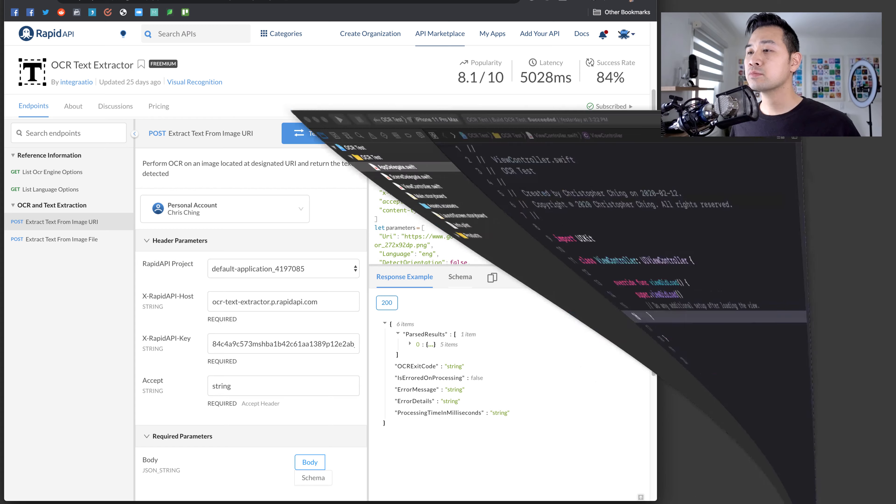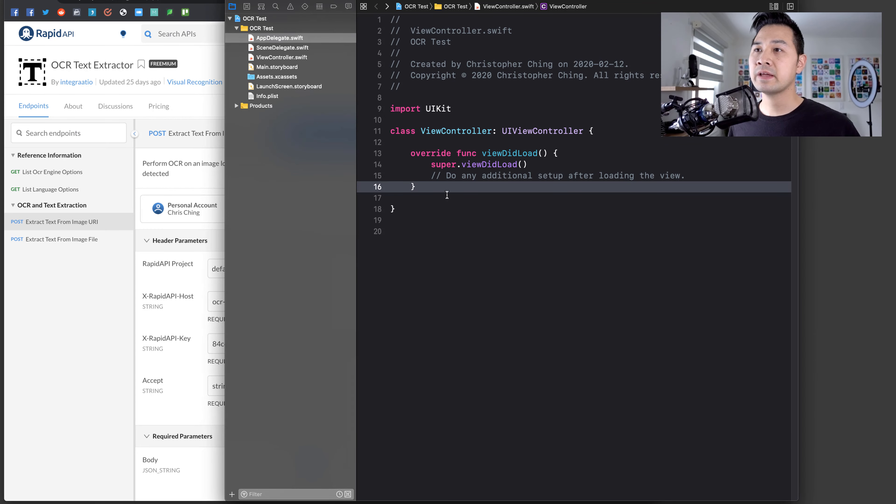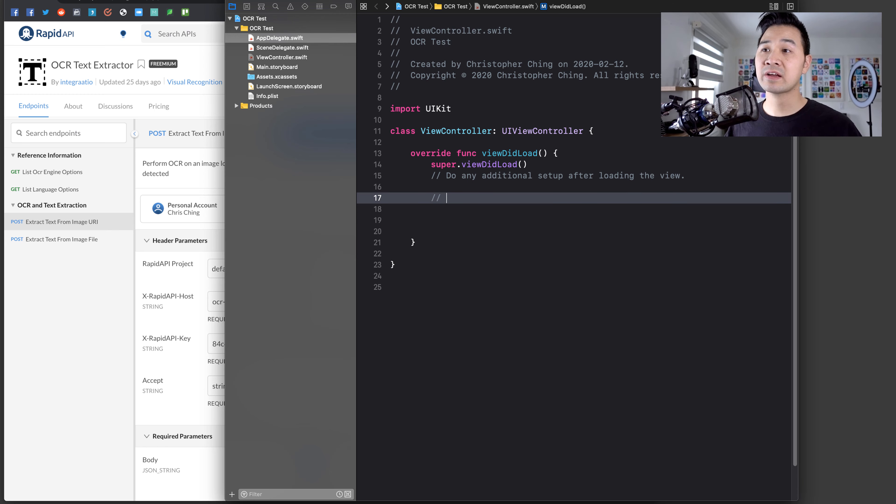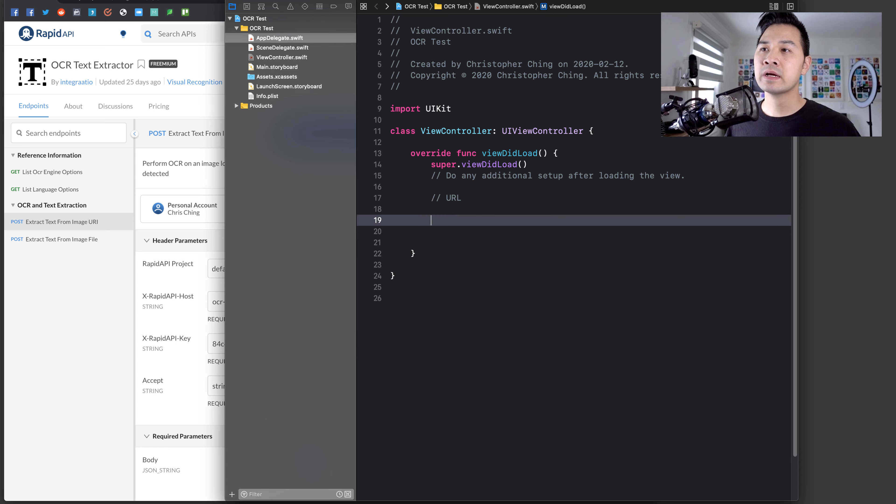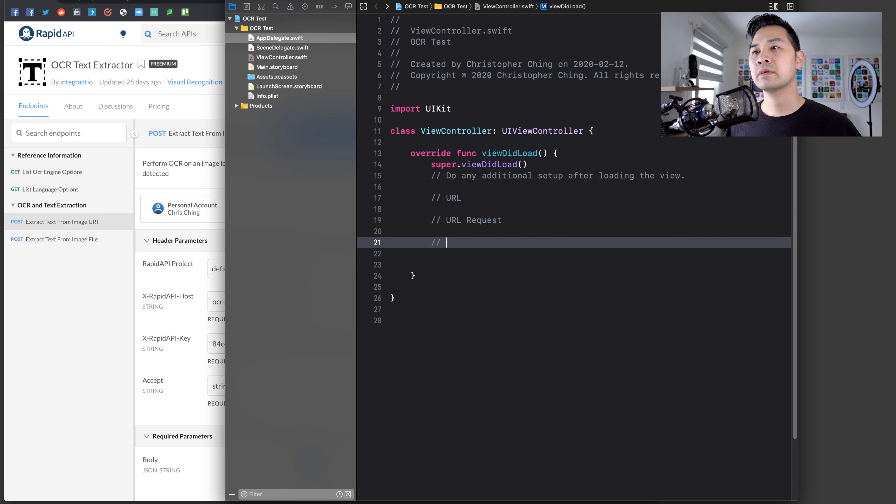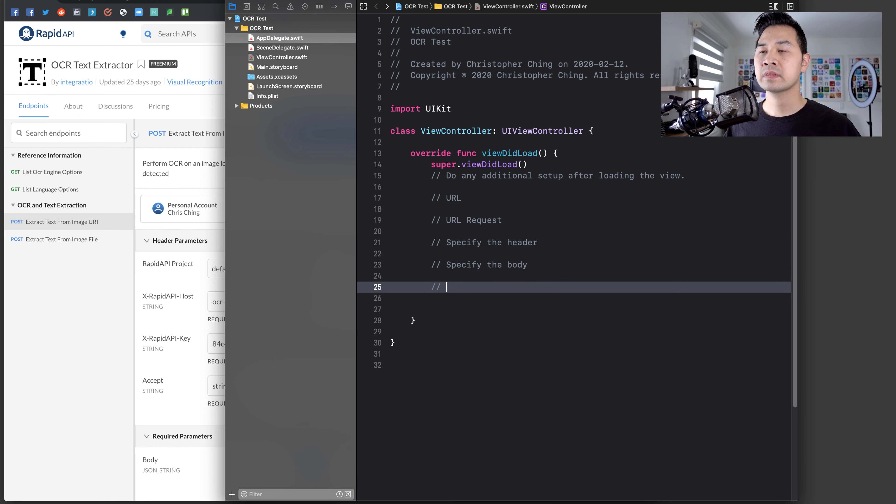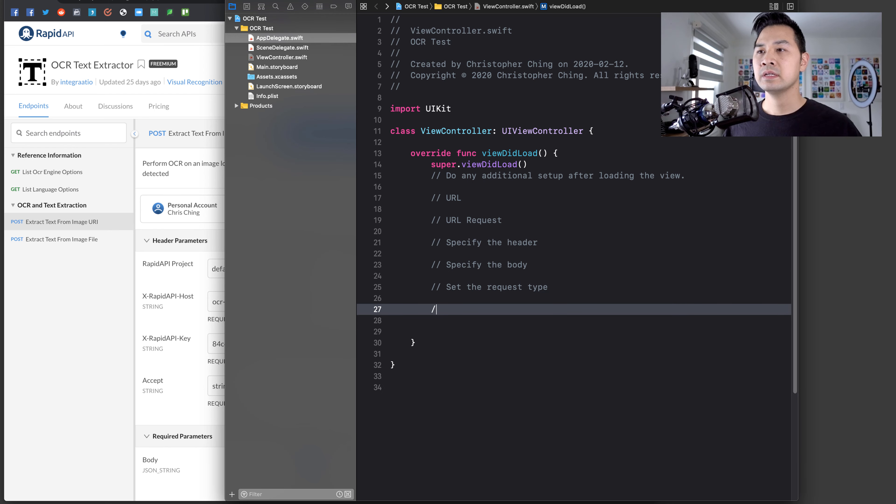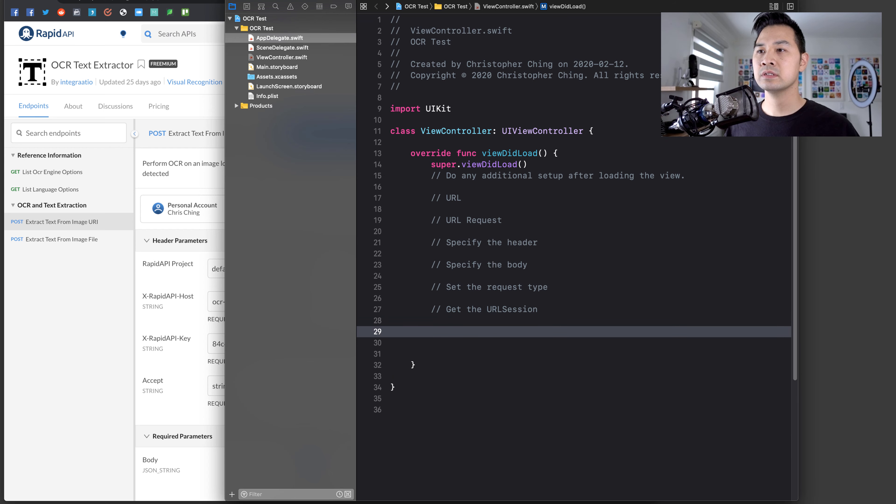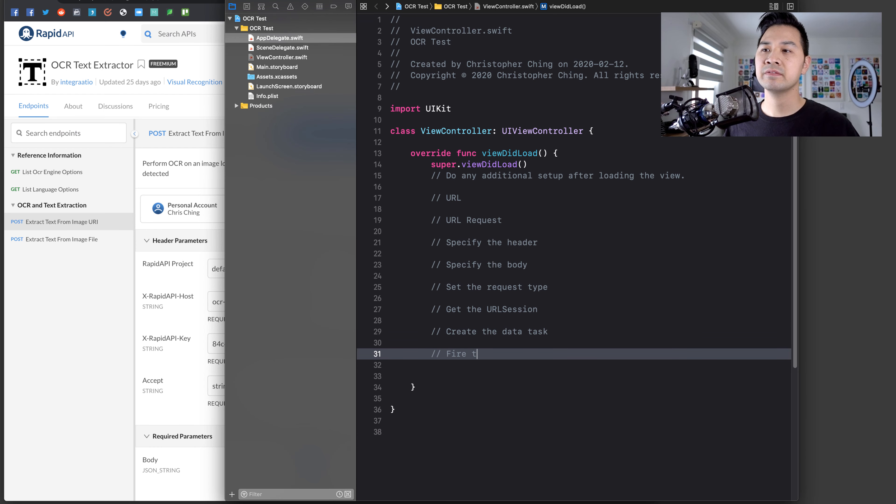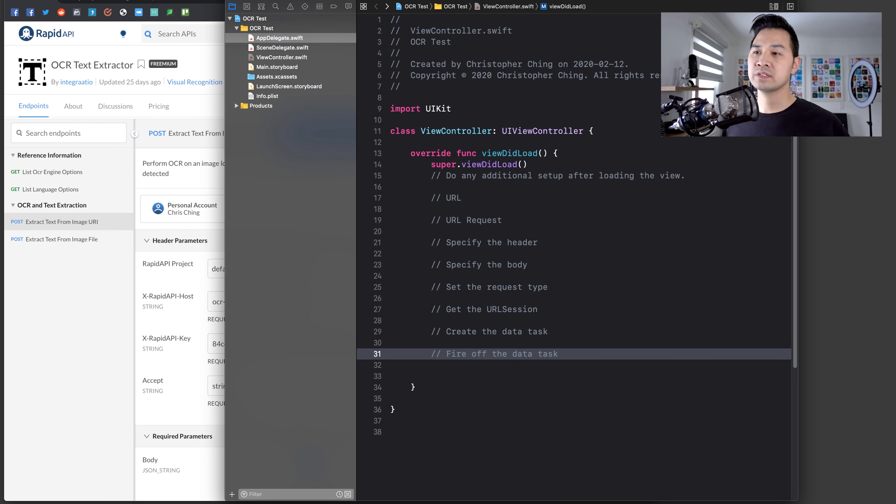So I've got an Xcode project open right here. And I'm just going to write some high level comments just to keep track of what we're doing. So we're going to have our URL. We're going to have our URL request. We're going to specify the header. Specify the body. Set the request type. And we are going to get the URL session. We're going to create the data task and finally fire off the data task, which is essentially making the API call.